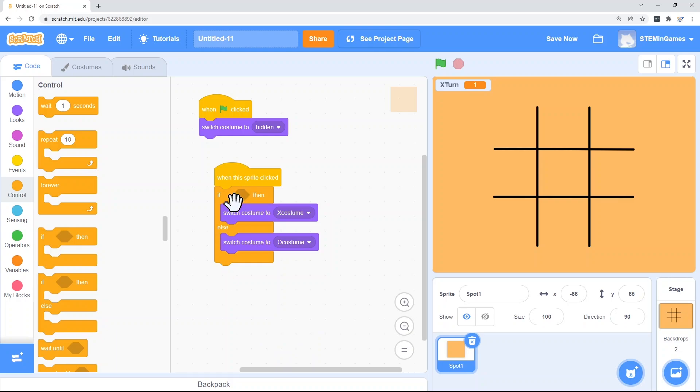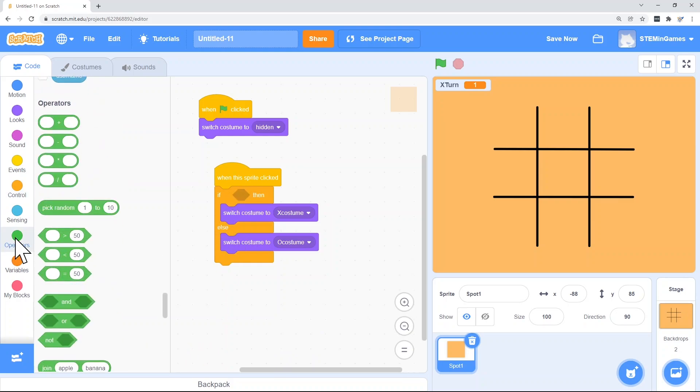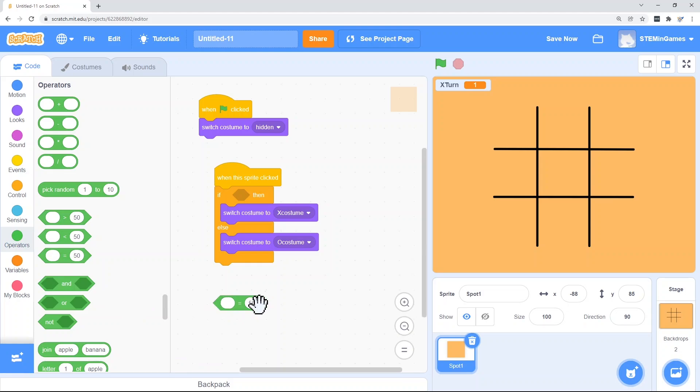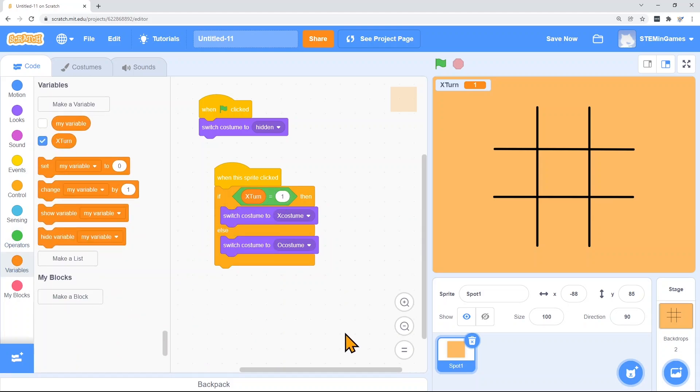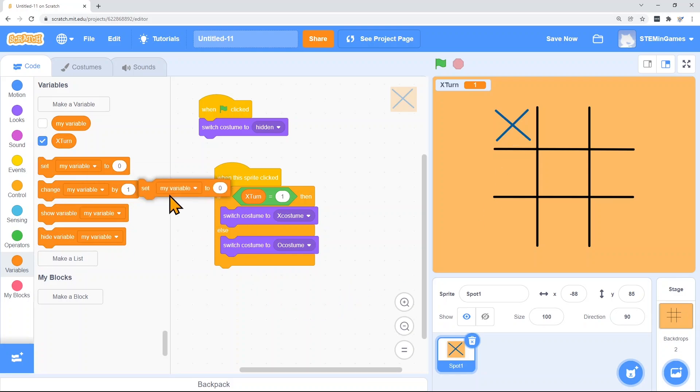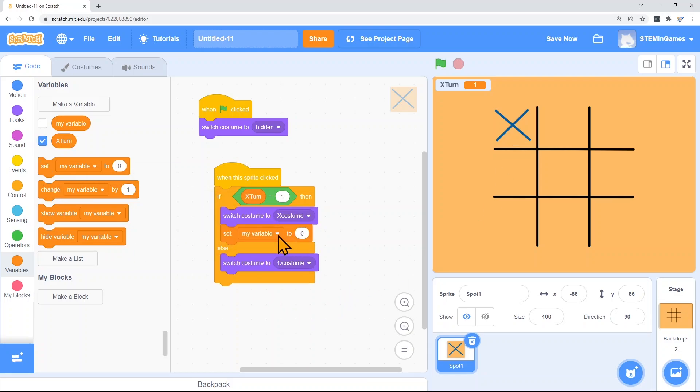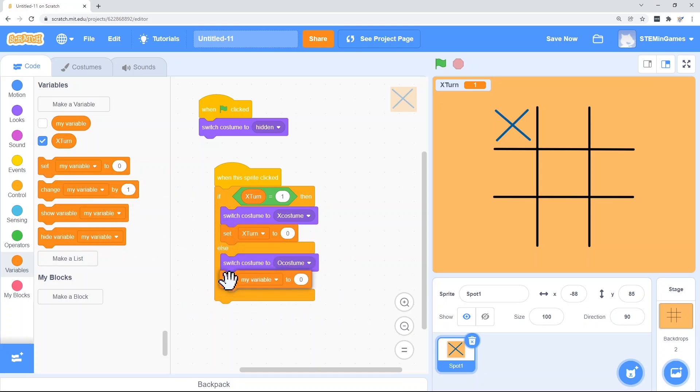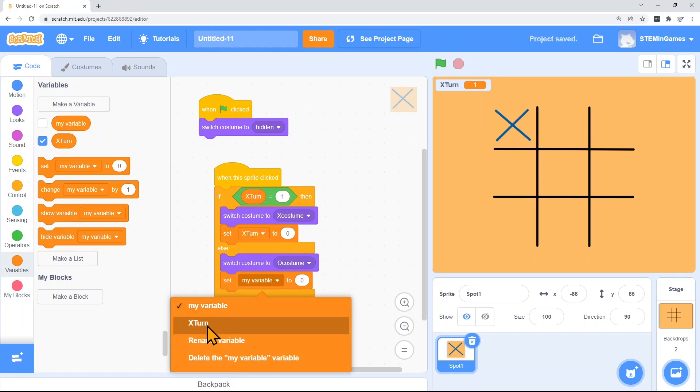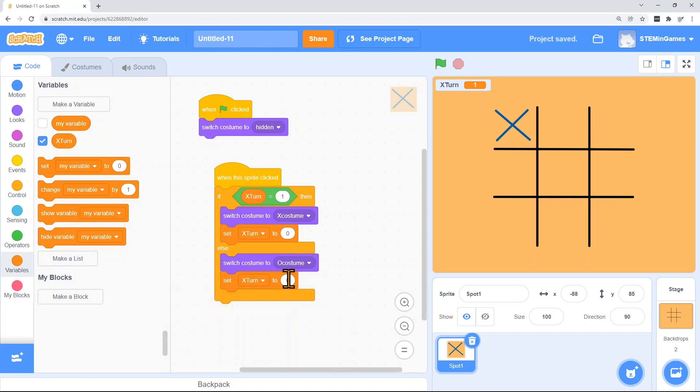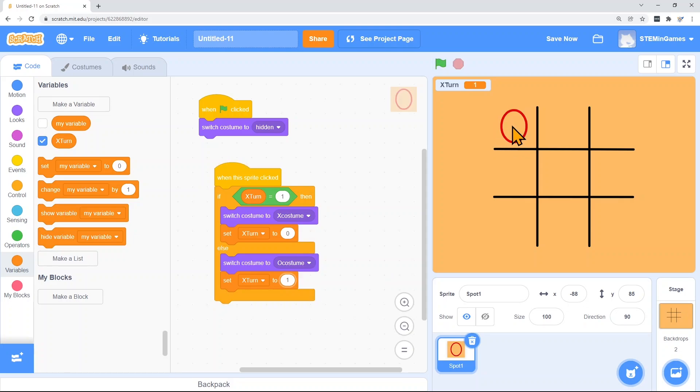So I've got to get if it's X's turn in that if statement. And then after X has a turn, we need to set X's turn to false, which is zero. And then after O has a turn, we need to set X's turn back to true. And so they take turns.